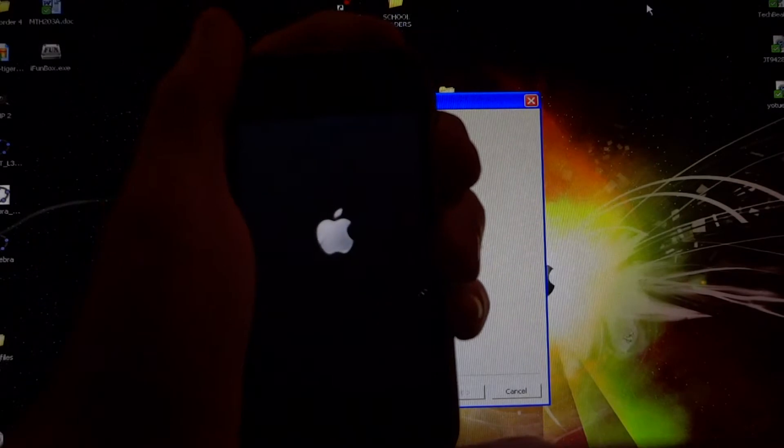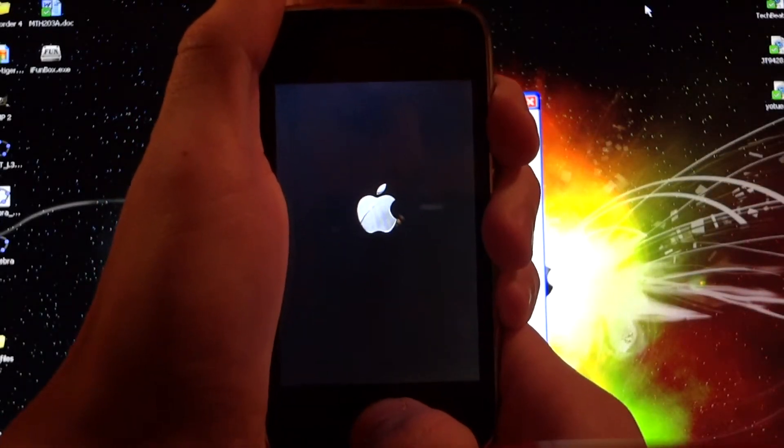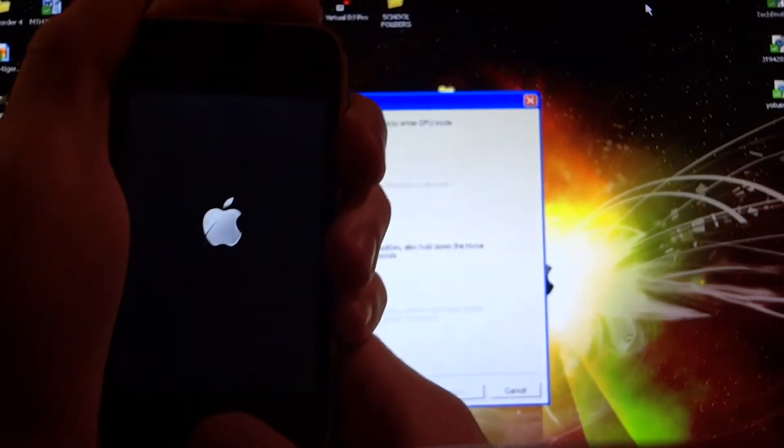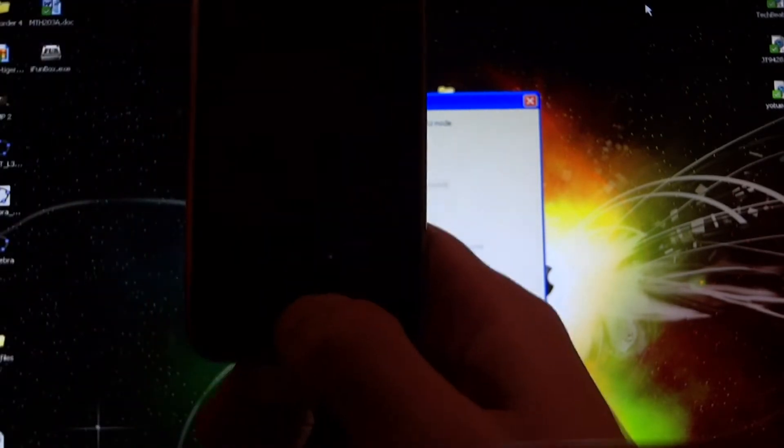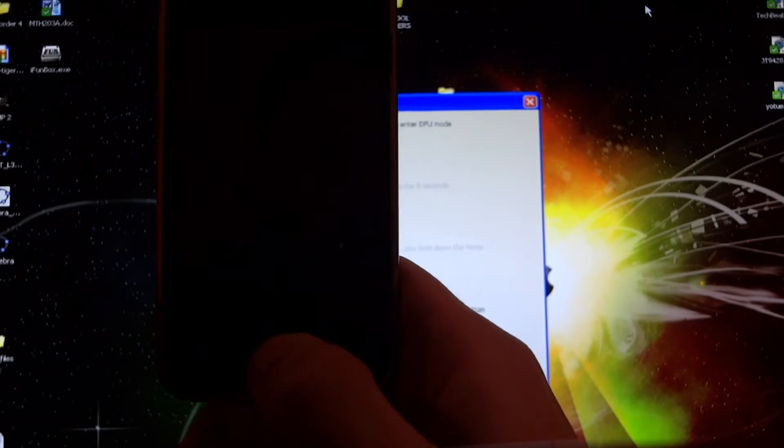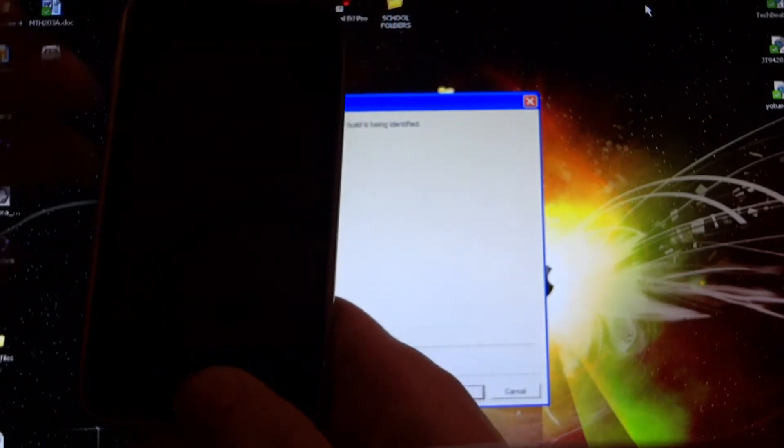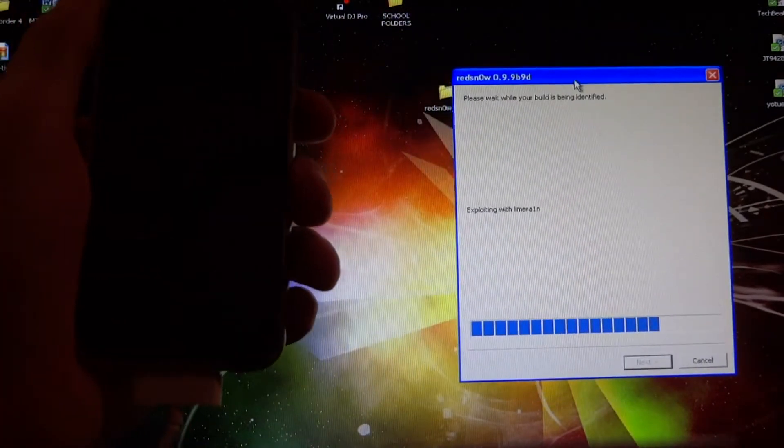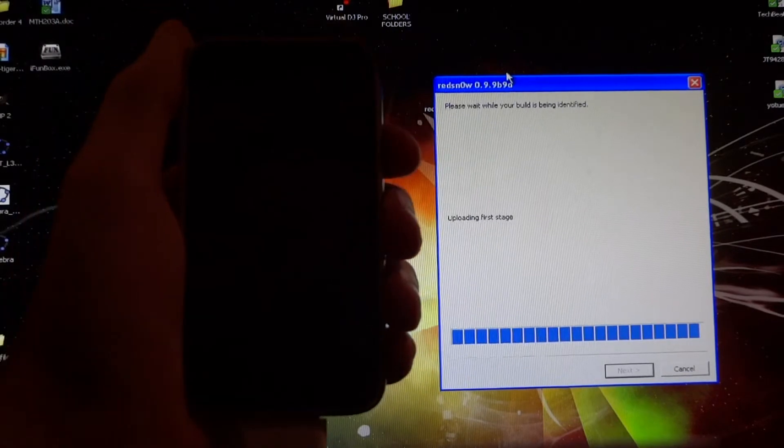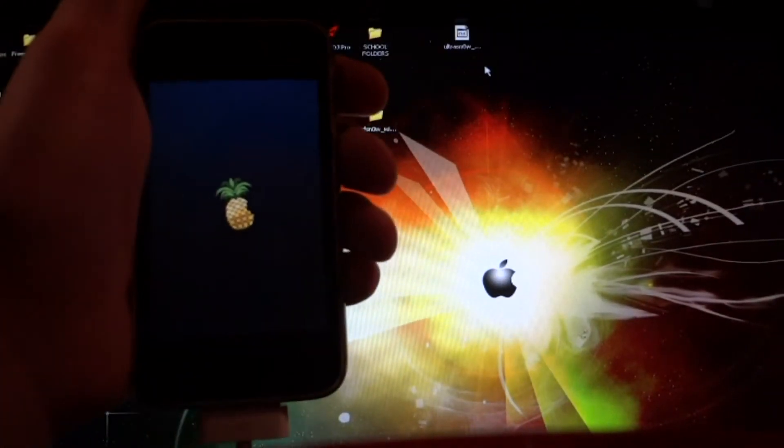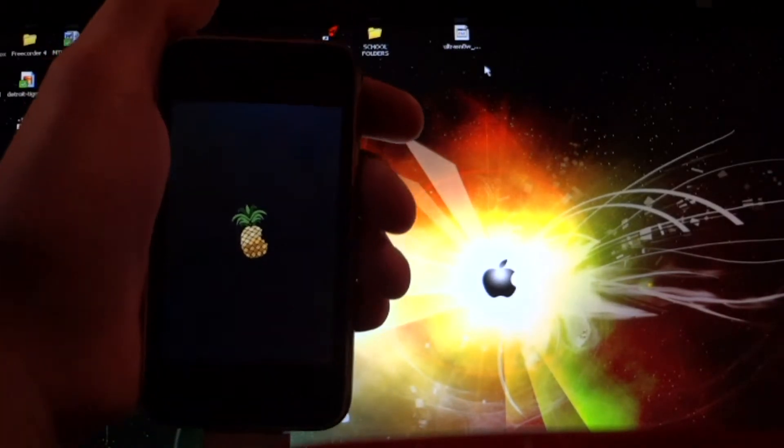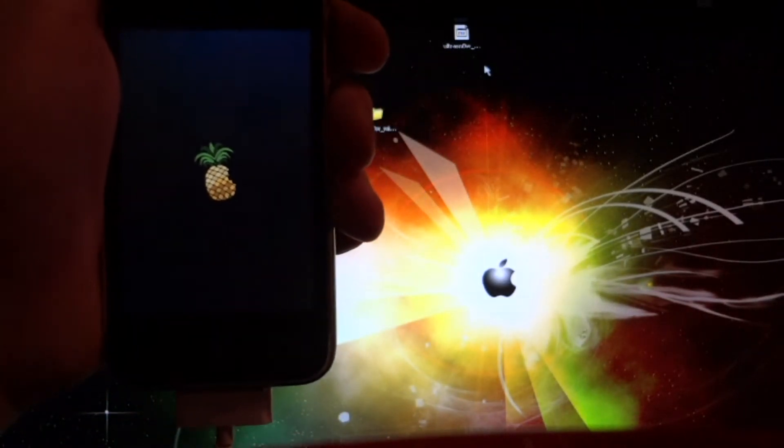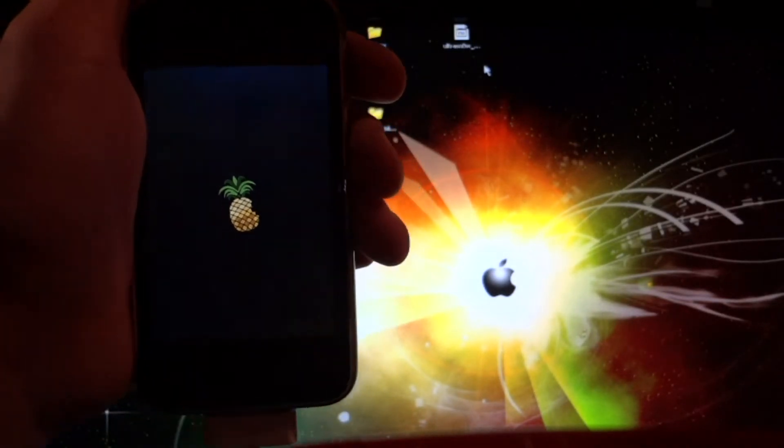You're going to hold the top button for three seconds, then hold both buttons for 10 seconds. Now release the top button and keep holding the bottom button. And there we go. We're at the pineapple screen right here—should only be a few more seconds. And there we go, my device is booting up.